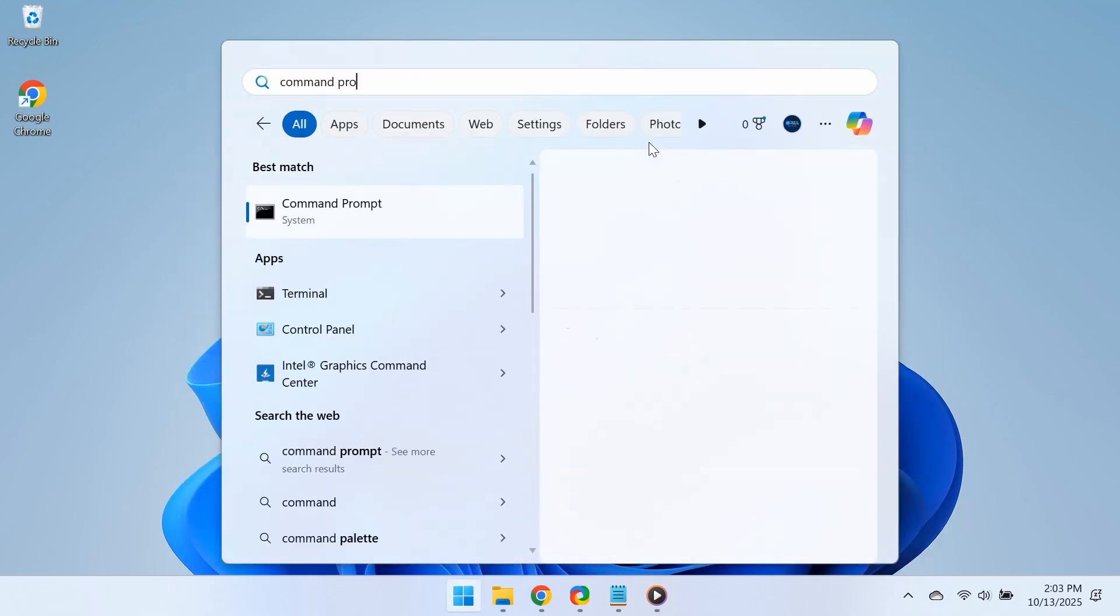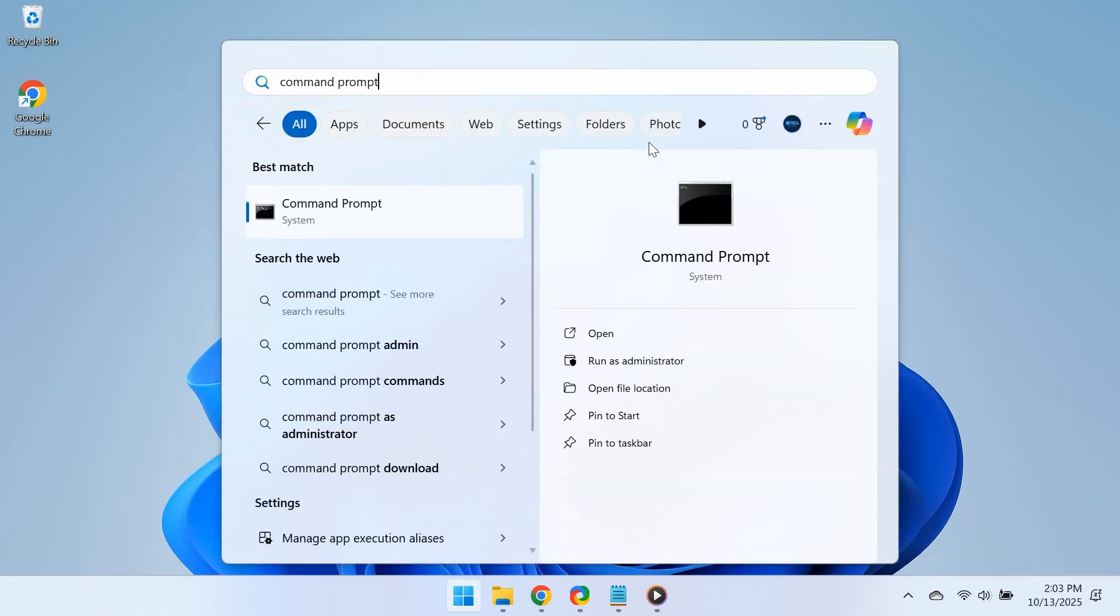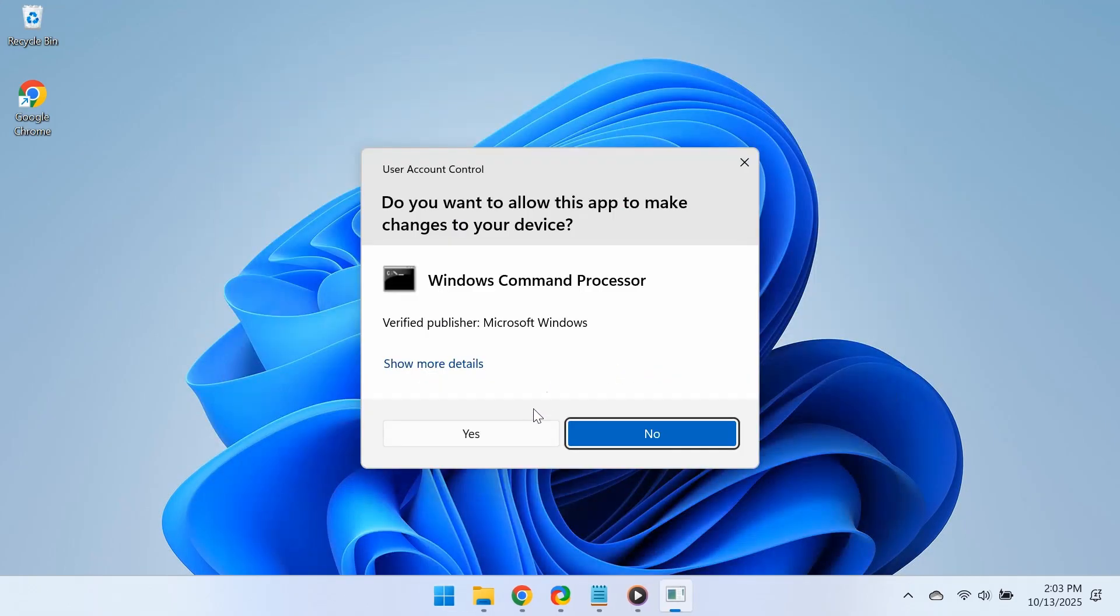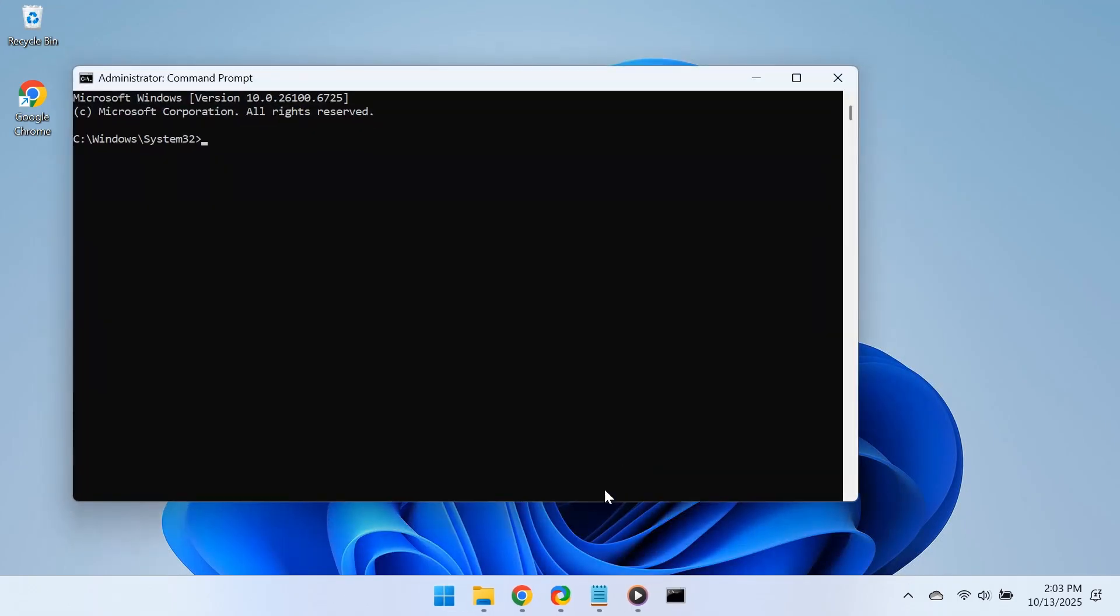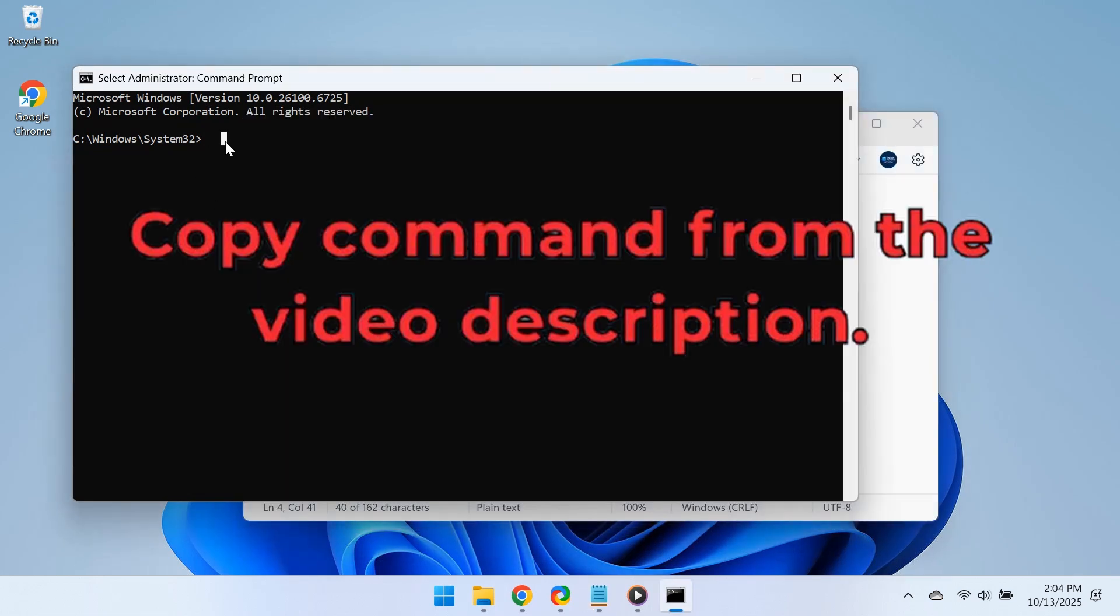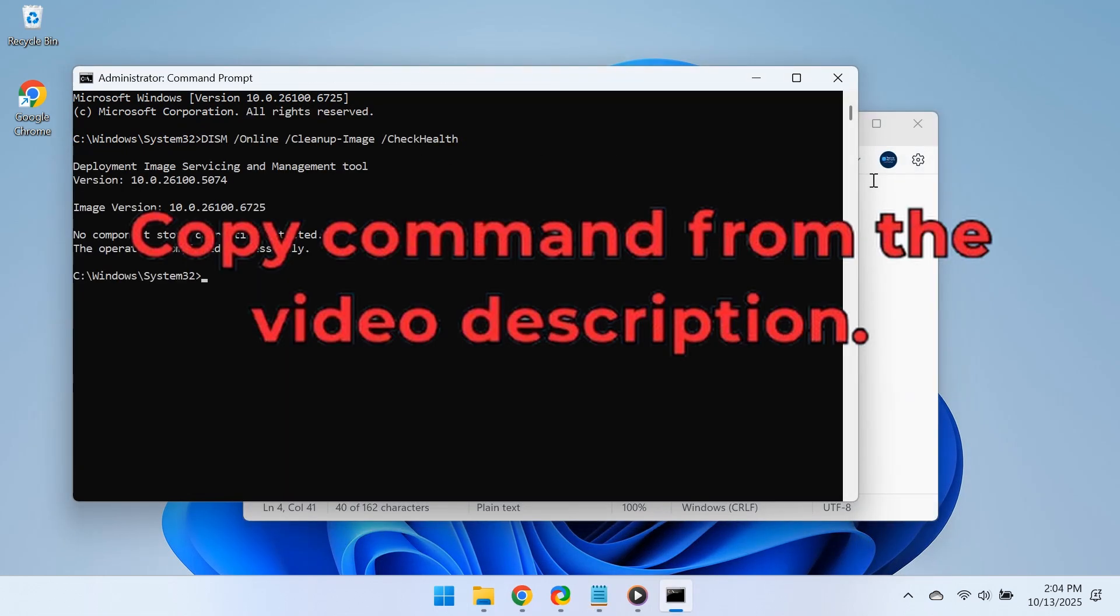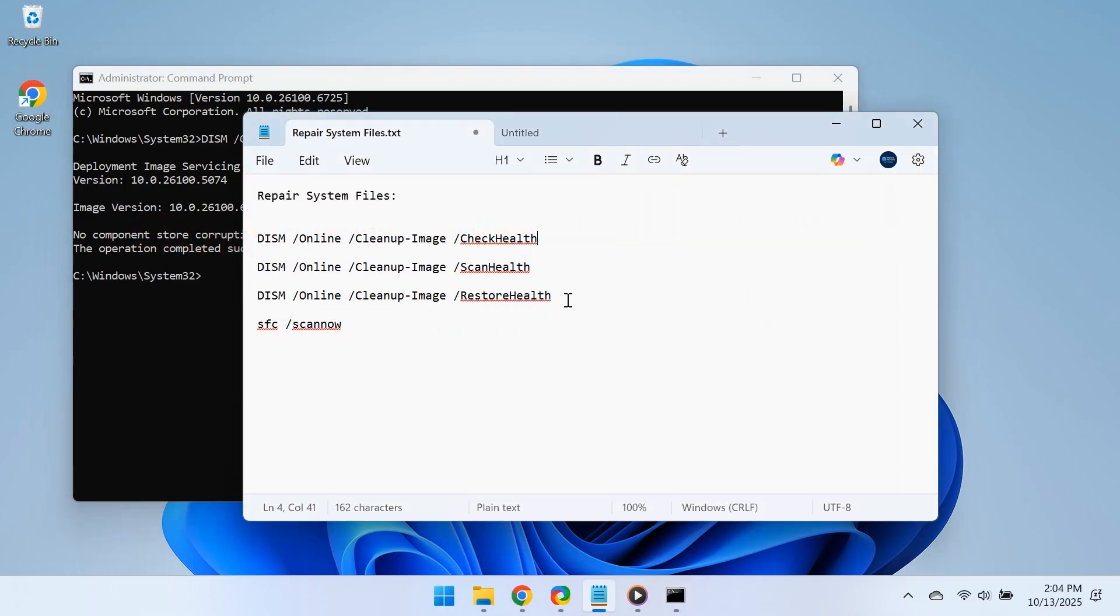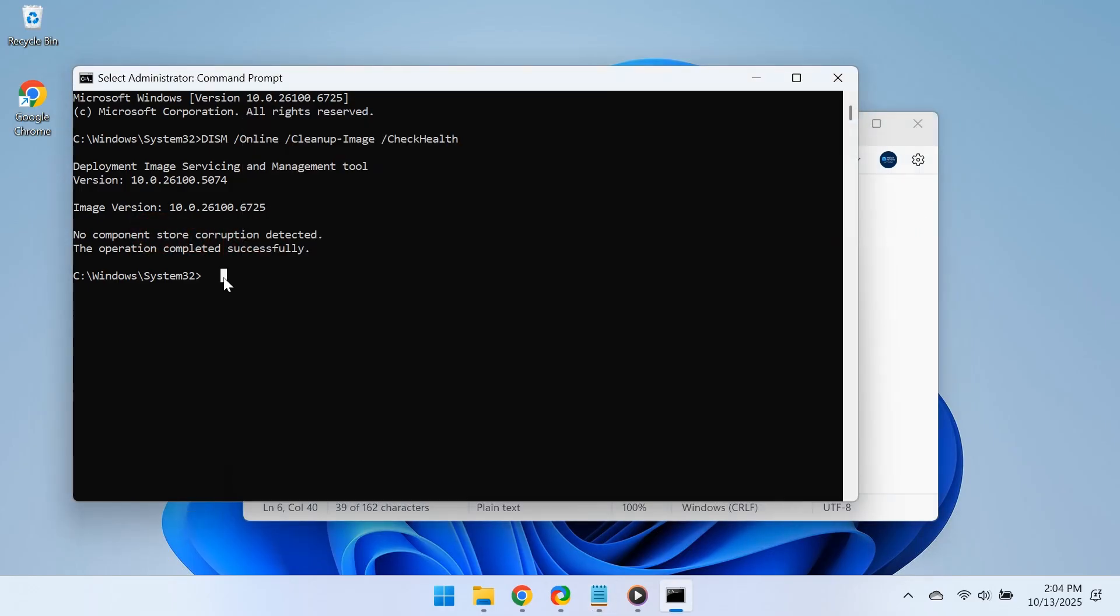Open the Start menu, type Command Prompt, and select Run as Administrator. Now, type the following commands one by one and press Enter after each. The first three commands repair Windows system images, while the last replaces any corrupted files it finds.